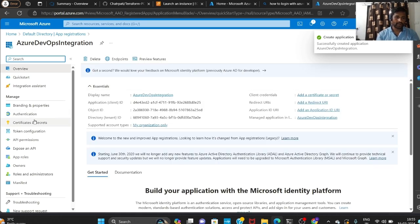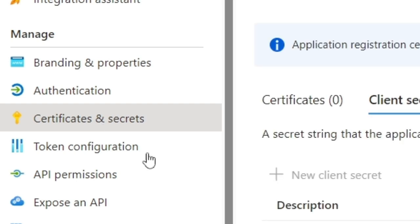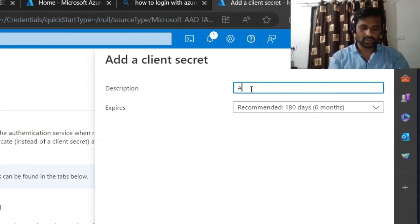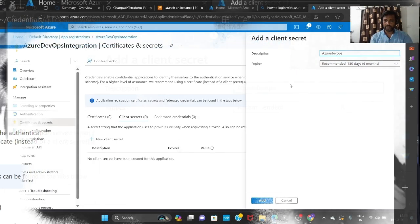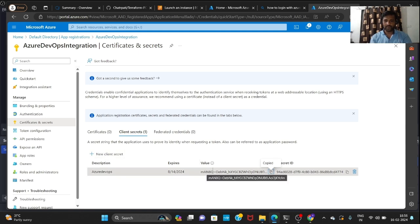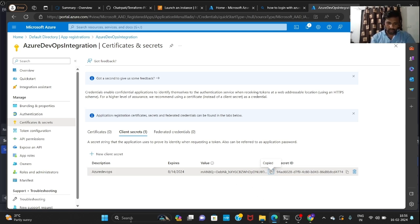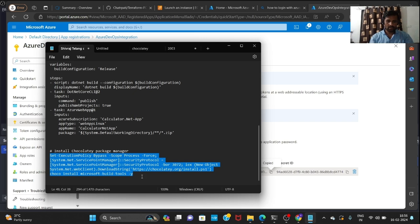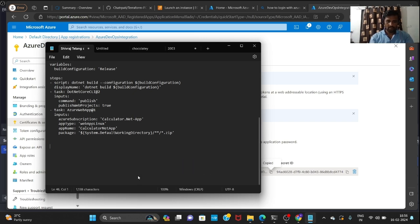After that we need to go to Certificates and Secrets and create a New Client Secret. Give it any name, like 'azure devops'. Once the secret value is shown, you must copy it immediately — open Notepad and paste it there — because this value will be grayed out after some time and you won't be able to see it again.